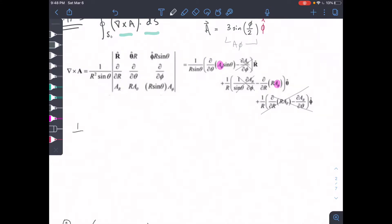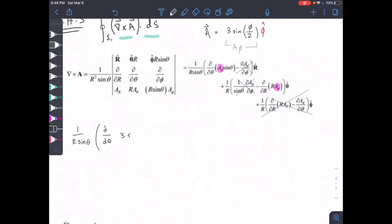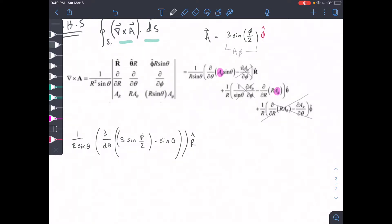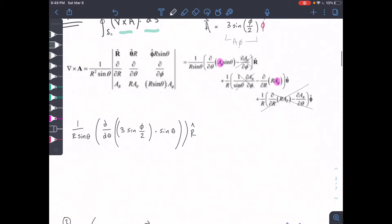Let's look at what we have and plug in our values for A_phi. We have one over r sine theta, and then the partial with respect to theta of A_phi times sine theta — that is, 3 sine(φ)/2 times sine(θ), with the partial with respect to theta. And that is in the r-hat direction.